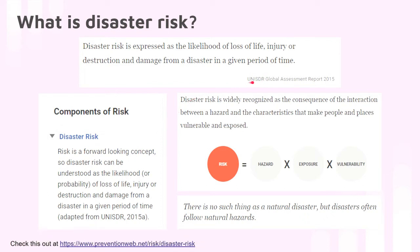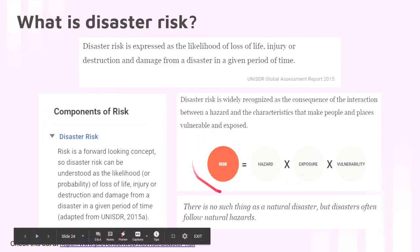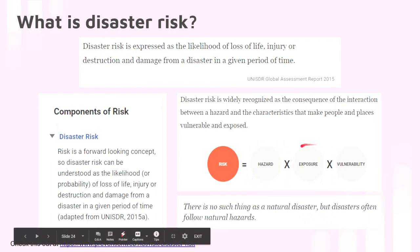According to the United Nations Disaster Readiness Global Assessment Report, disaster risk is expressed as the likelihood — the probability of death, injury, and destruction. It is widely recognized as the consequence of interaction between a hazard and characteristics that make people and places vulnerable and exposed. We determine and compute the probability of disaster risk by factoring in the existing hazard, the exposure, and the vulnerability of the people to the hazard.